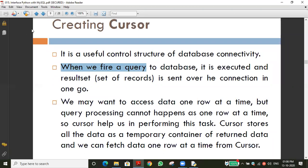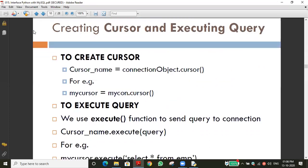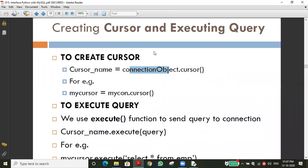Now we are creating a cursor object. The syntax is: cursor_name = connection_object.cursor(). Through the cursor object only can you insert, update, or delete any record. The cursor name can be whatever identifier you choose. The connection object — 'mycon' in our previous example — is used to access the database. Through the connection object we call the cursor function.